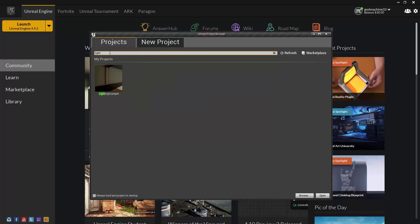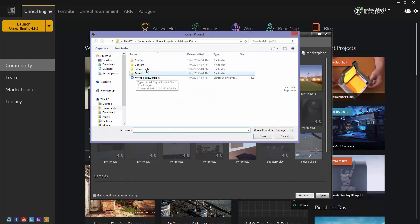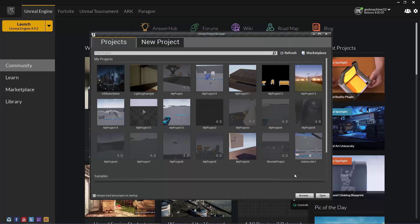This tab will only list the projects that the Project Browser could find. For example, if you download an existing project from the internet onto your desktop, until you open that project, the Project Browser won't know about it. This is what the Browse button in the bottom-right corner is for. You would need to click the Browse button and browse to that project file on your desktop and open it from there. Once you open it, from then on, the Project Browser will know about it, and it will appear in the list.